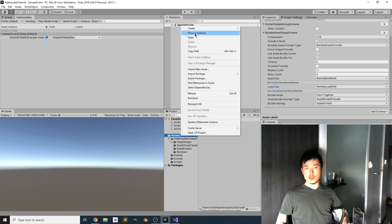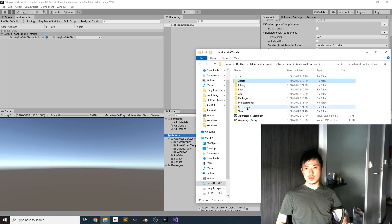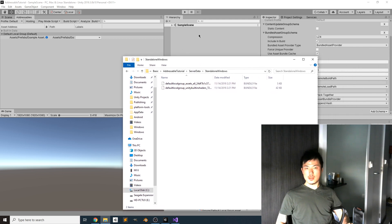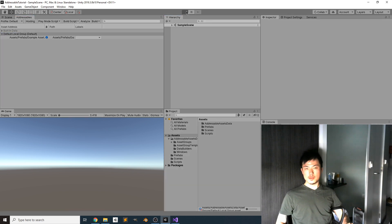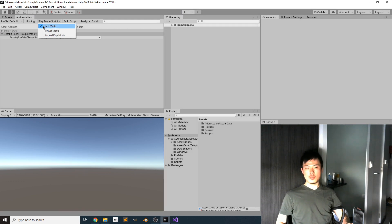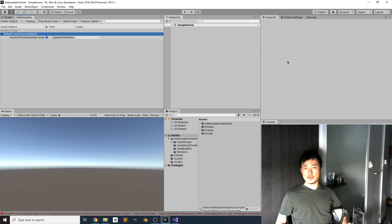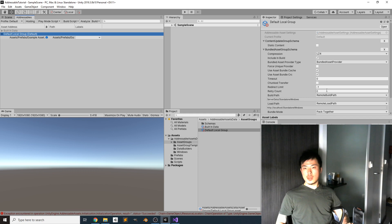We can find the build output by clicking 'Show in Explorer' from the Assets menu — the server data is under the ServerData folder. Since we are on Windows, the data is generated there. If we try to run now it will still work because Play Mode is set to Fast Mode, which always works. But if we change to Packed Play Mode it won't work because the remote load path is currently pointing to localhost, which we don't have set up yet.